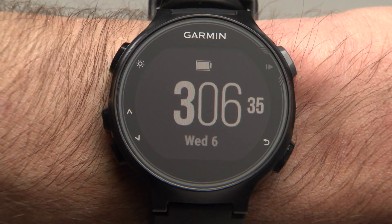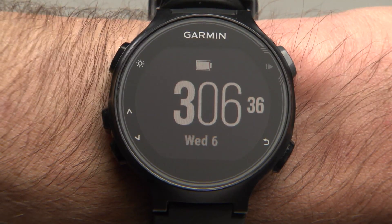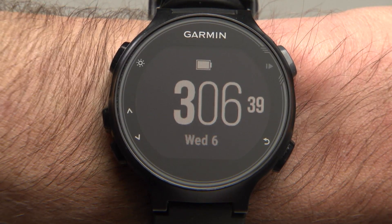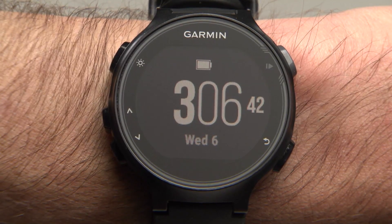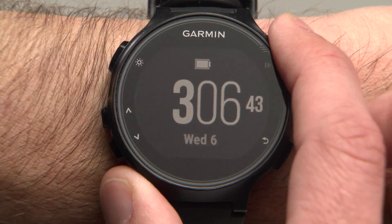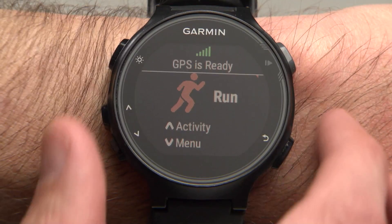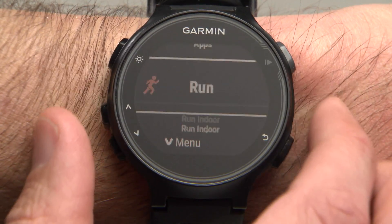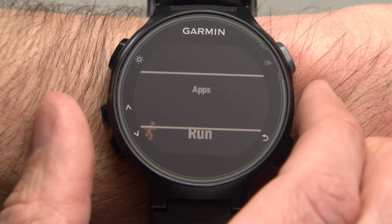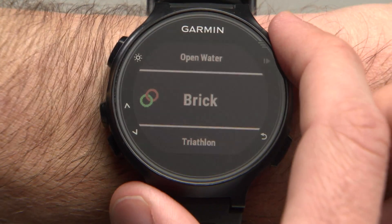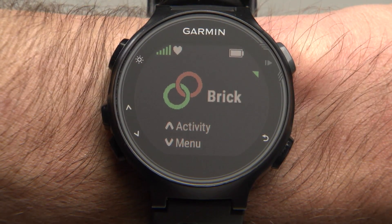To use the Multisport Brick activity you just created, begin the same way you would for any other activity. From the Time of Day screen, press Start/Enter, then arrow up to scroll through activity profiles. When you reach your Brick activity, press Start/Enter again to select.